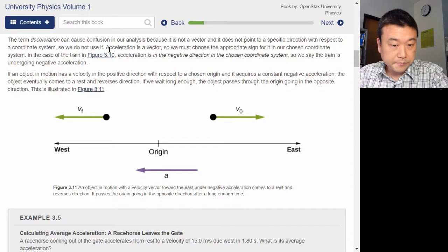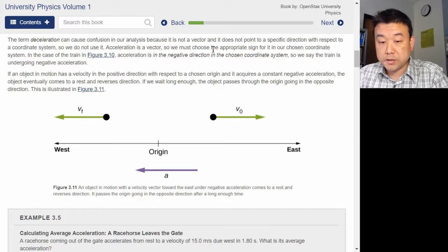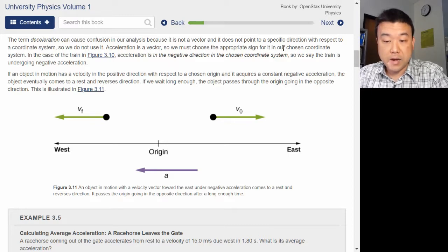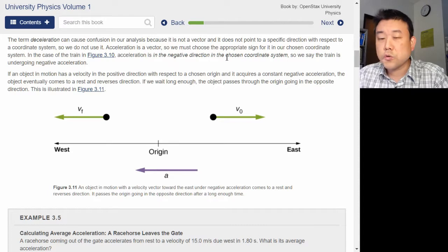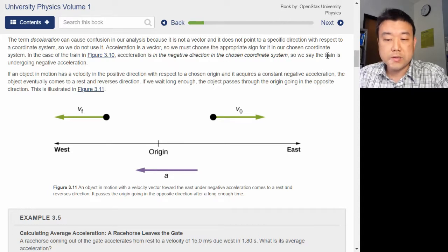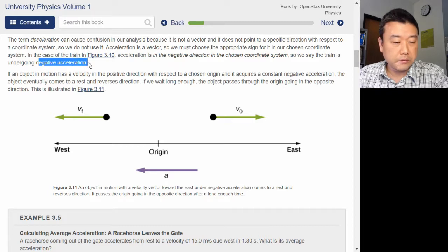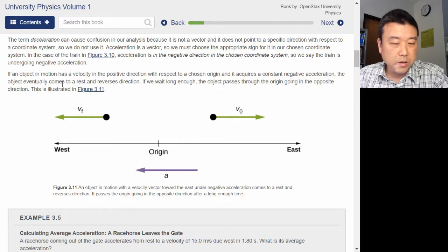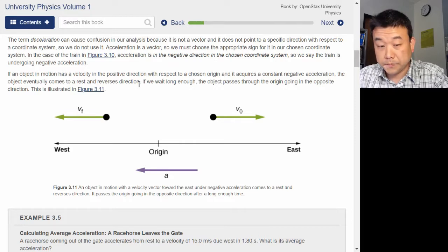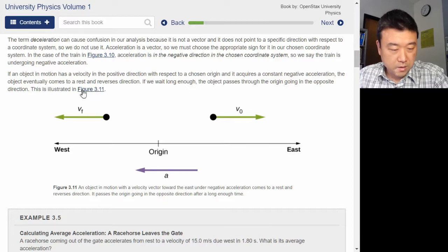Acceleration is a vector, so we must choose the appropriate sign for it in our chosen coordinate system. In the case of the train in the figure, acceleration is in the negative direction in the chosen coordinate system, so we say the train is undergoing negative acceleration. If an object in motion has a velocity in the positive direction and acquires a constant negative acceleration, the object eventually comes to rest and reverses direction. If we wait long enough, it passes through the origin going in the opposite direction.